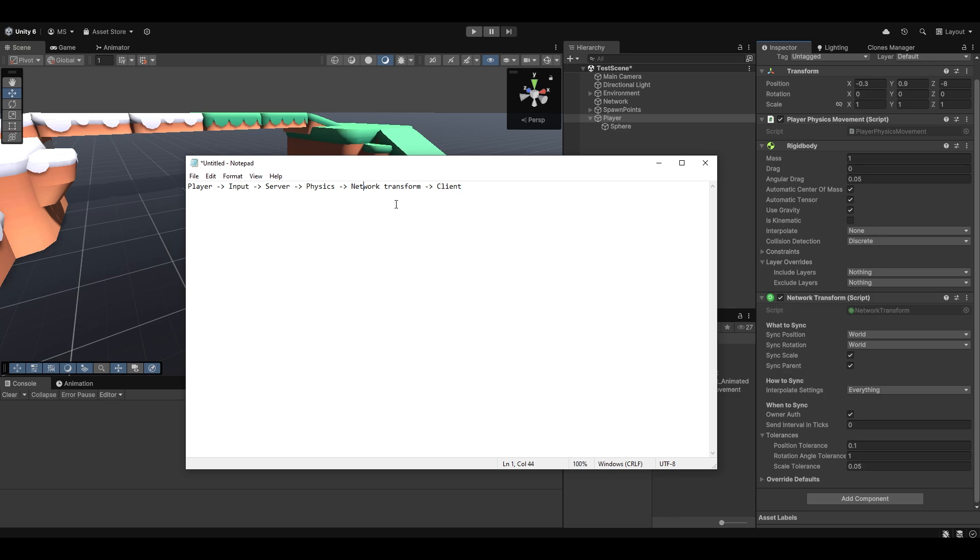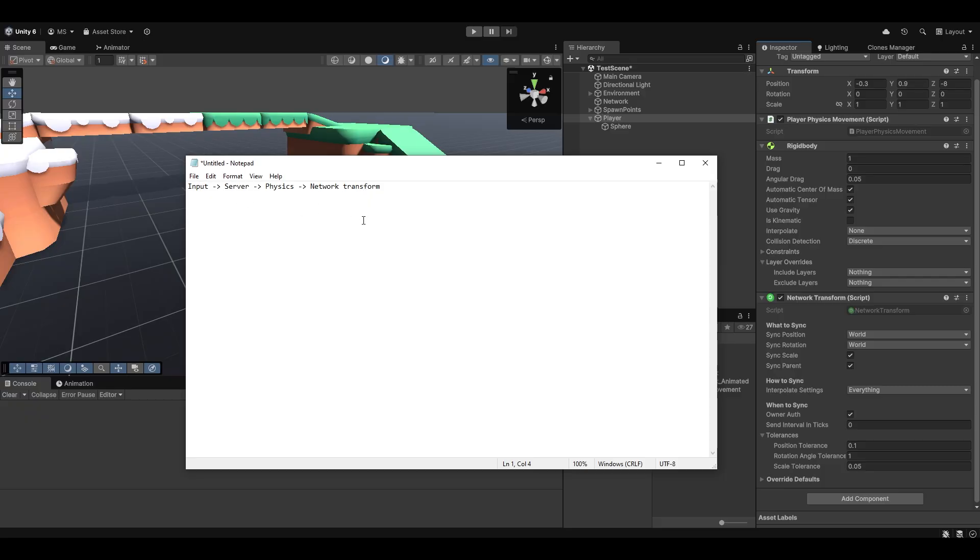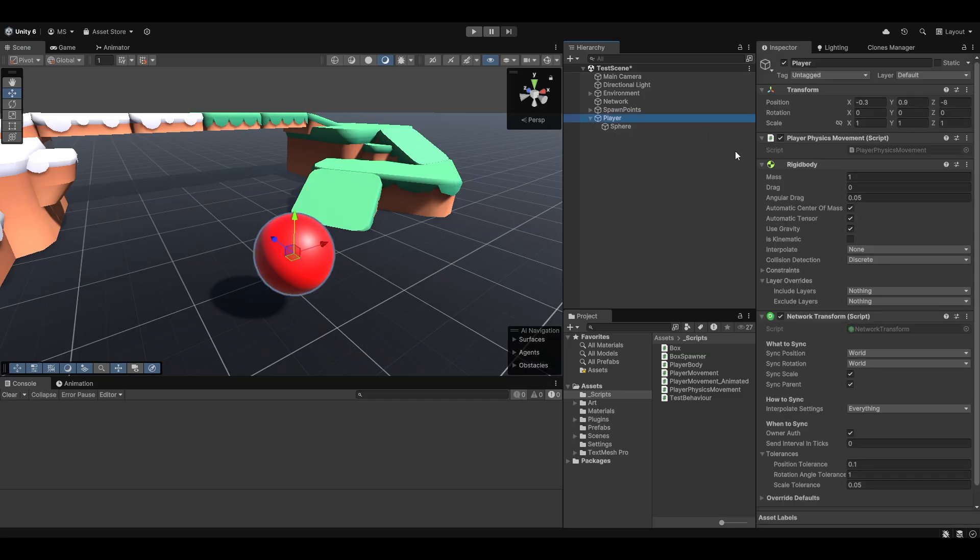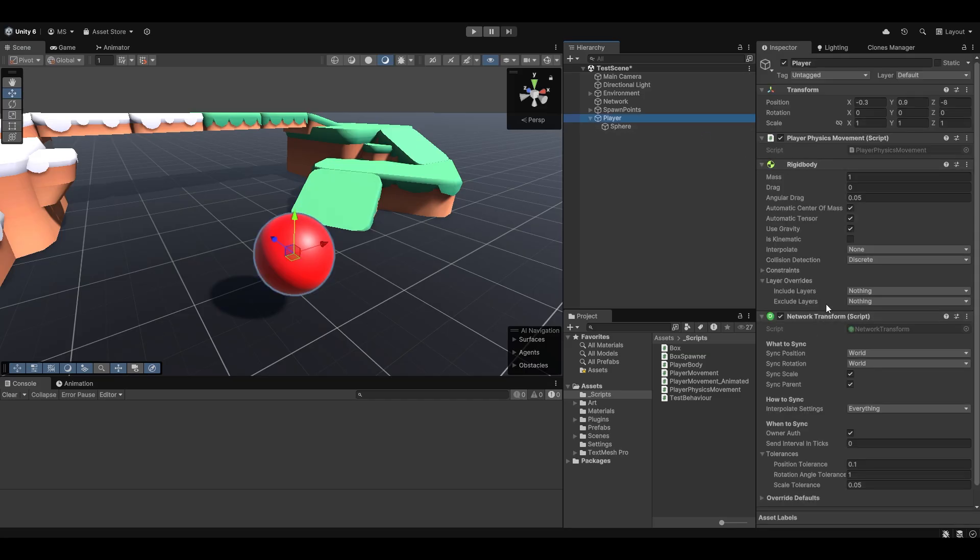Essentially what's going to happen, and this is why it's prone for latencies, we have this many steps between the player actually doing some input and actually seeing it again. There's essentially three steps: there's input to the server handling some stuff to the network transform and then sending it back to the client, which is a lot of back and forth, and that's why it's prone to latency or very sensitive to latency.